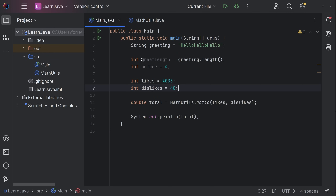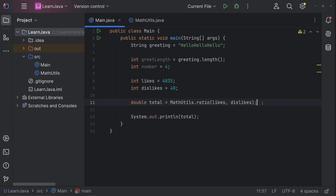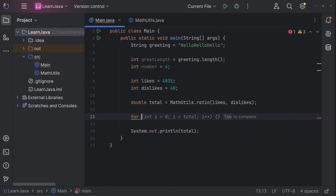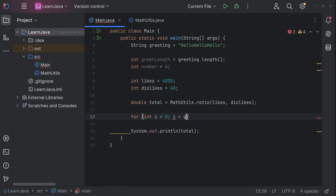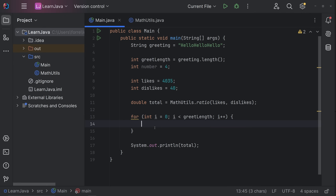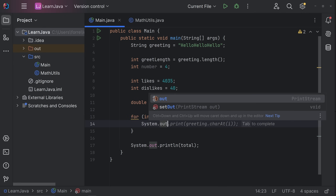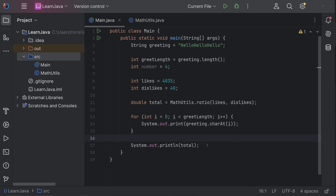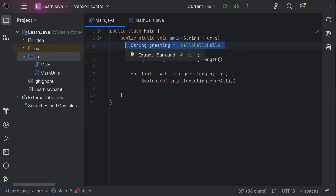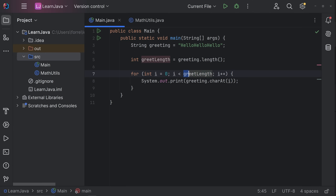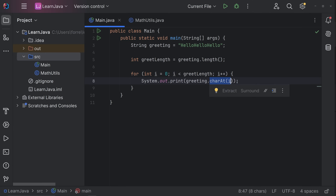Let me write a for loop using greetLength since that's an int we have. A for loop looks like this: for (int i = 0; i < greetLength; i++). i++ just adds one to i every iteration. Inside the loop we do System.out.println(greeting.charAt(i)). So we have the string, got its length, and now we're using that length to loop through and print each character in the string.